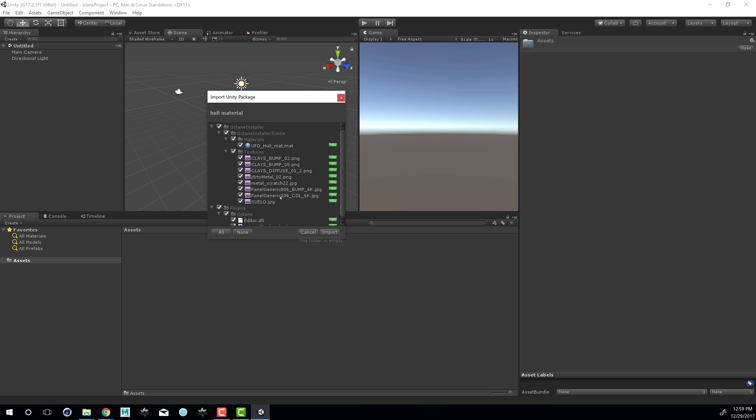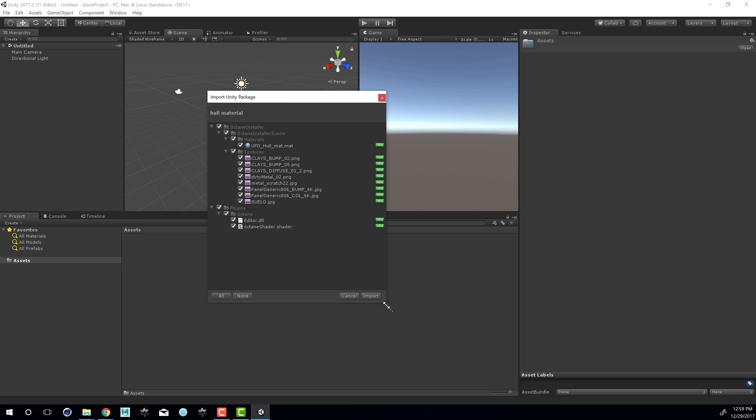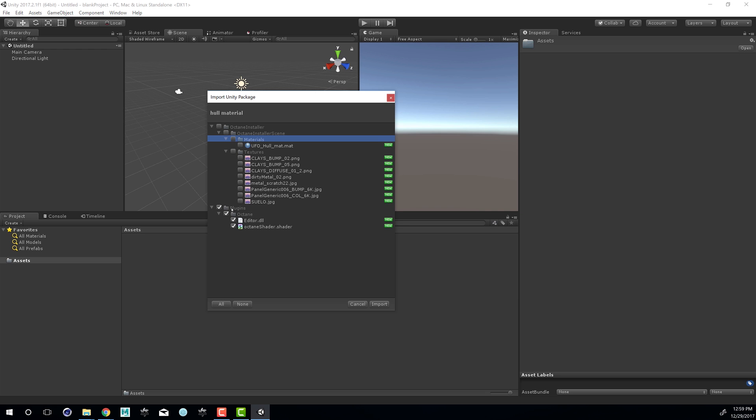This will bring open the dialog again. And what I can do is I can choose not to install the textures or the materials but I just want to install the plugin. So I'll choose Import.